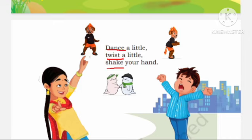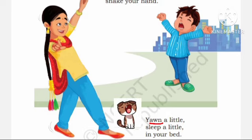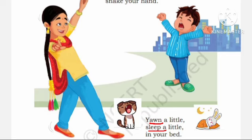So students, did you know how to dance? Yawn a little, sleep a little in your bed. Yawn means Uba Si Laina. Sleep means Sojana. The last stanza tells us to go to bed, yawn, and go to sleep.